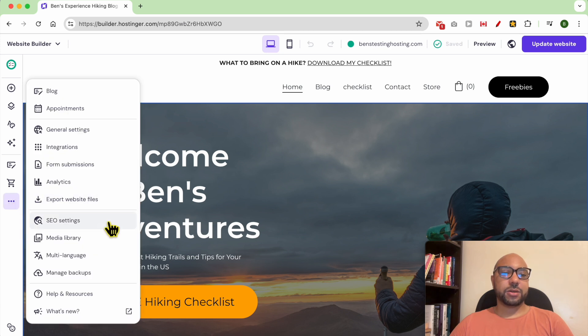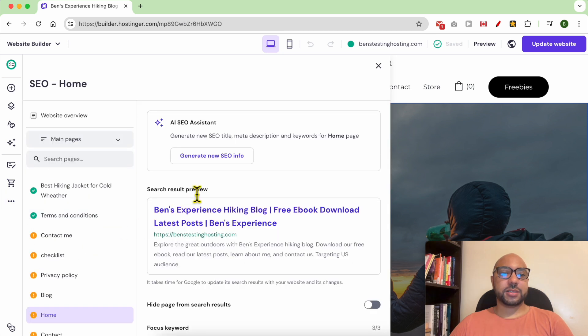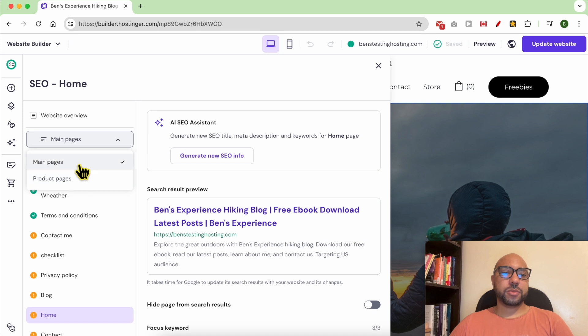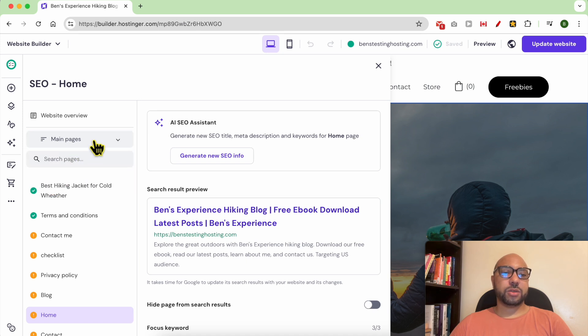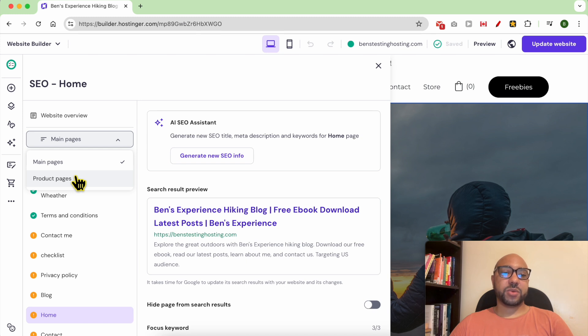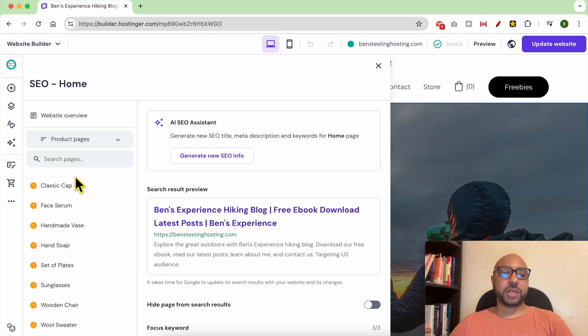Then click on SEO settings. Select between your website pages or product pages in order to find your page. For example, click on product pages. As you can see, these are all products available in my store.